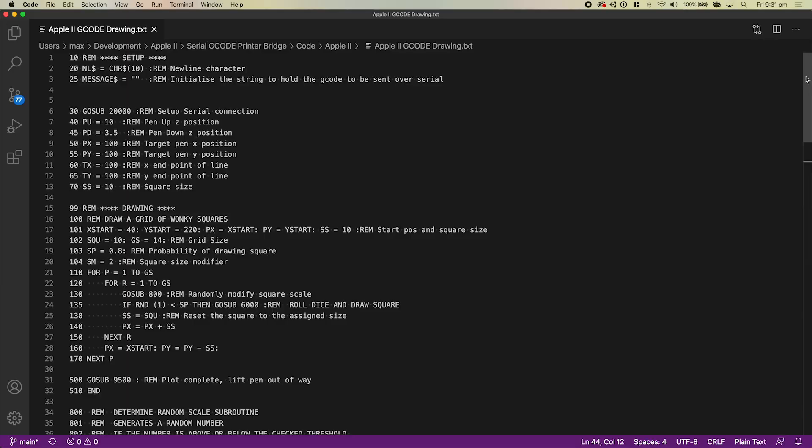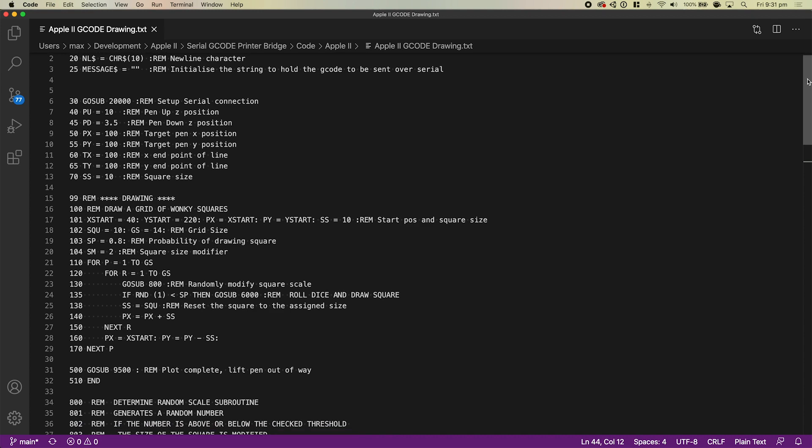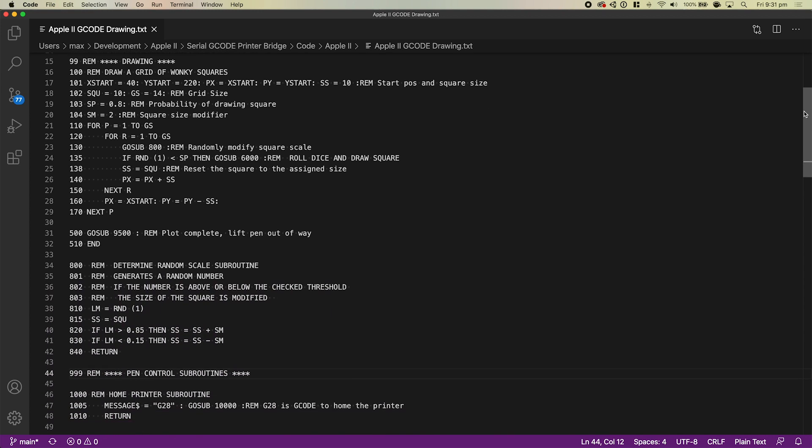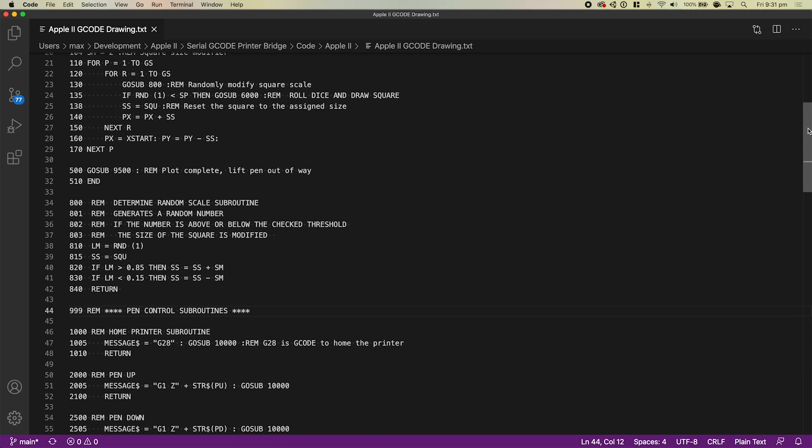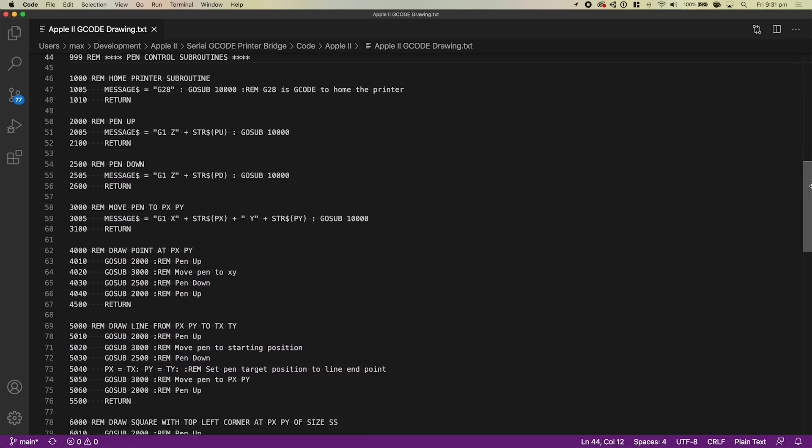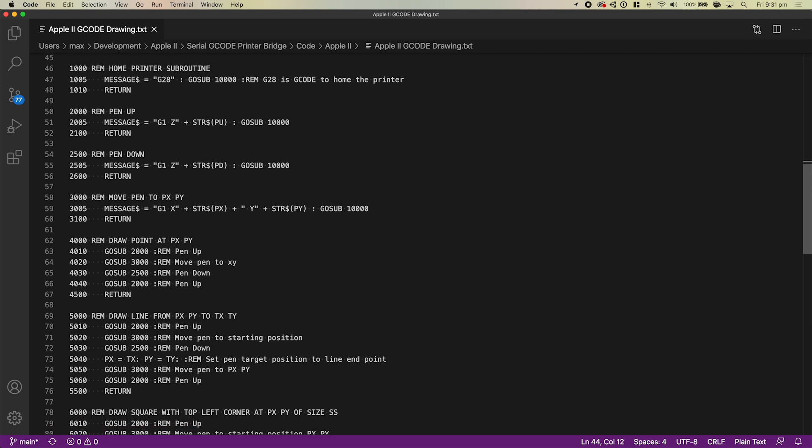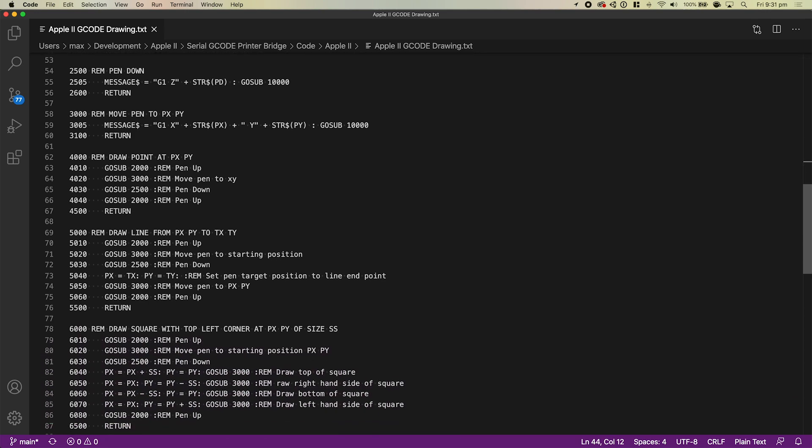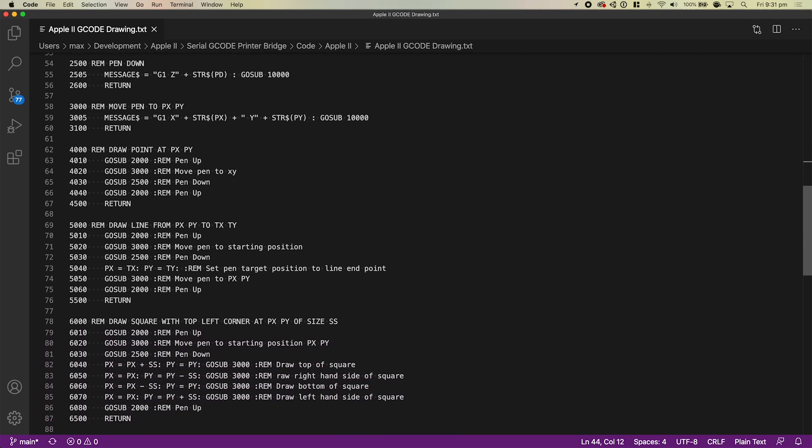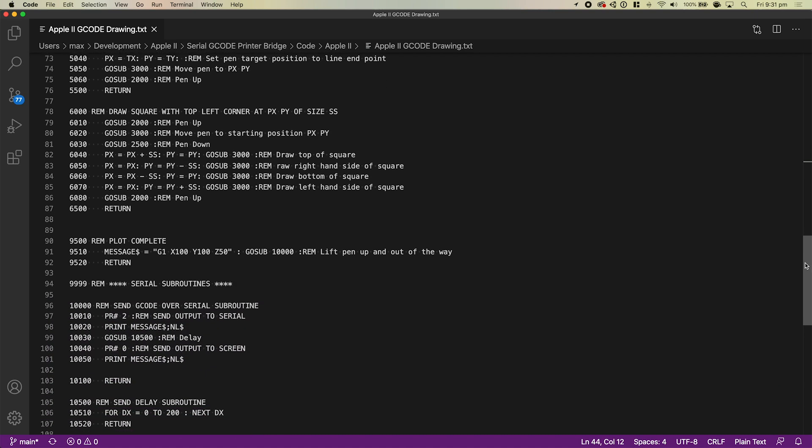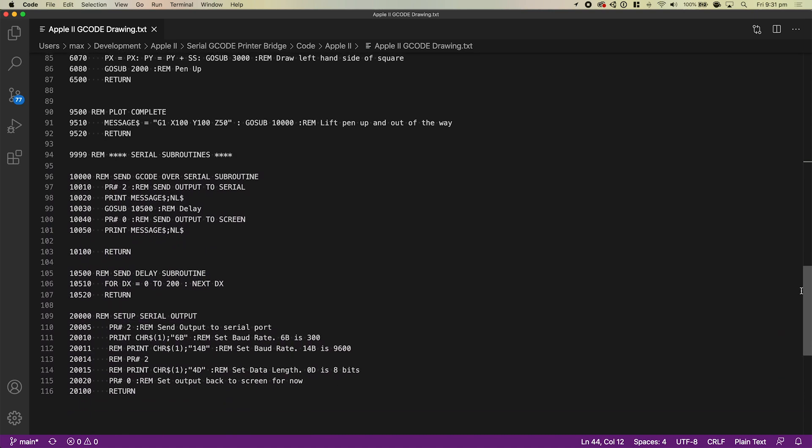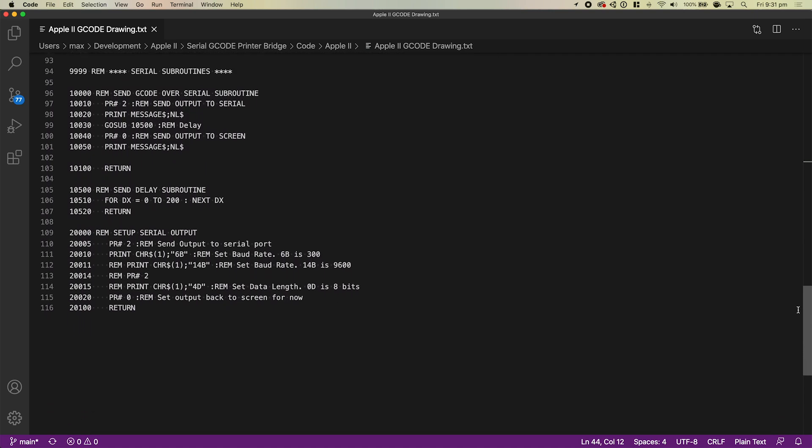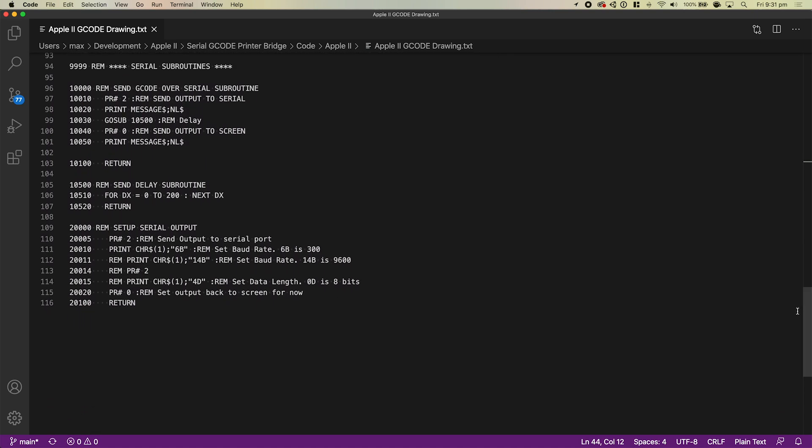The way this code works is it just has a bunch of variables that initialize the pen position and the size of the things we want to draw and that kind of thing. Then it has a drawing routine that essentially uses a bunch of subroutines that I wrote for doing simple things like drawing lines and drawing squares, moving the pen around, putting the pen up, putting the pen down, that kind of thing.